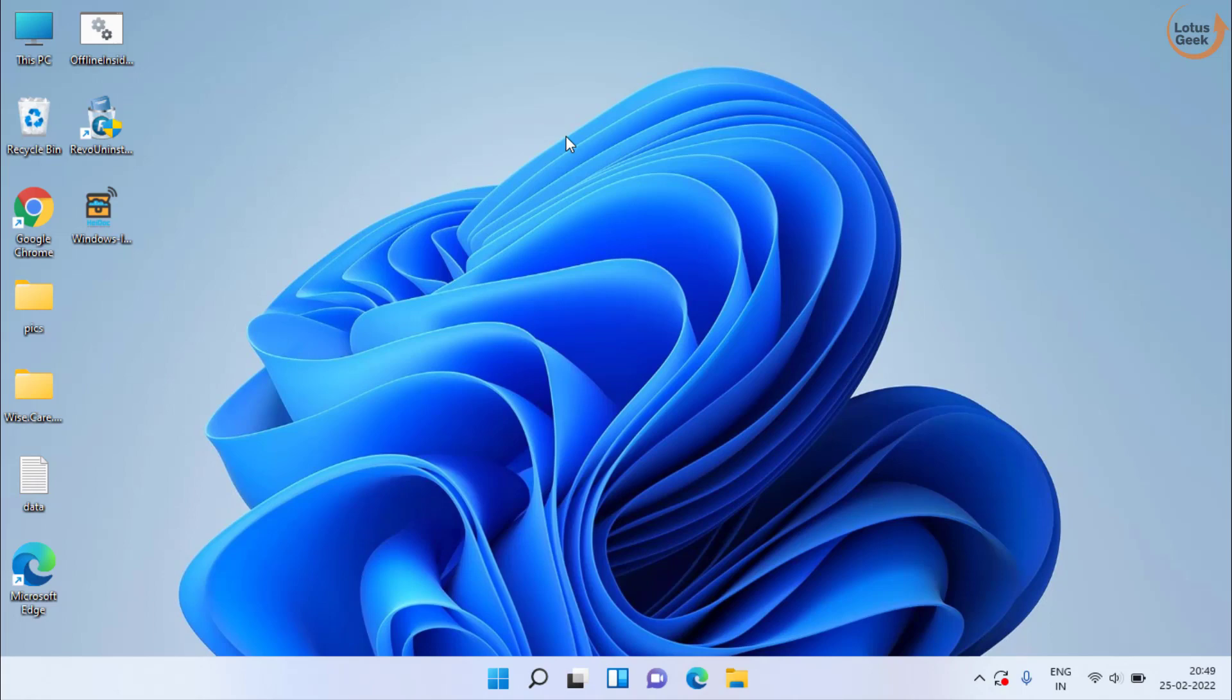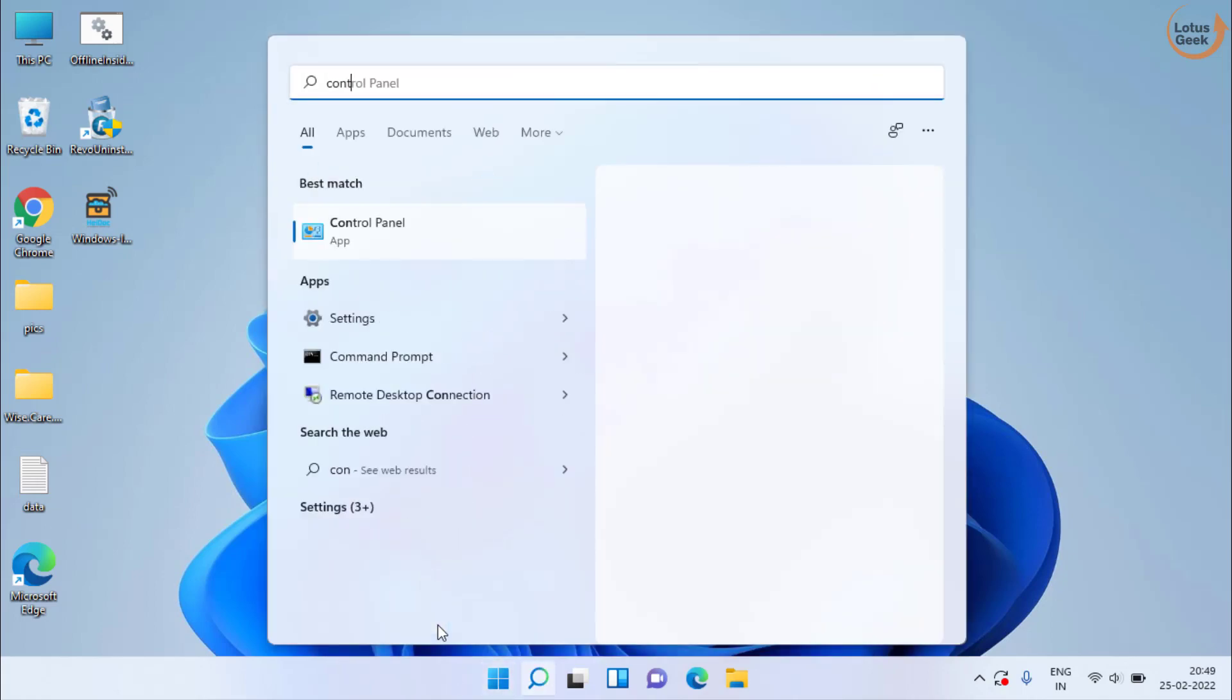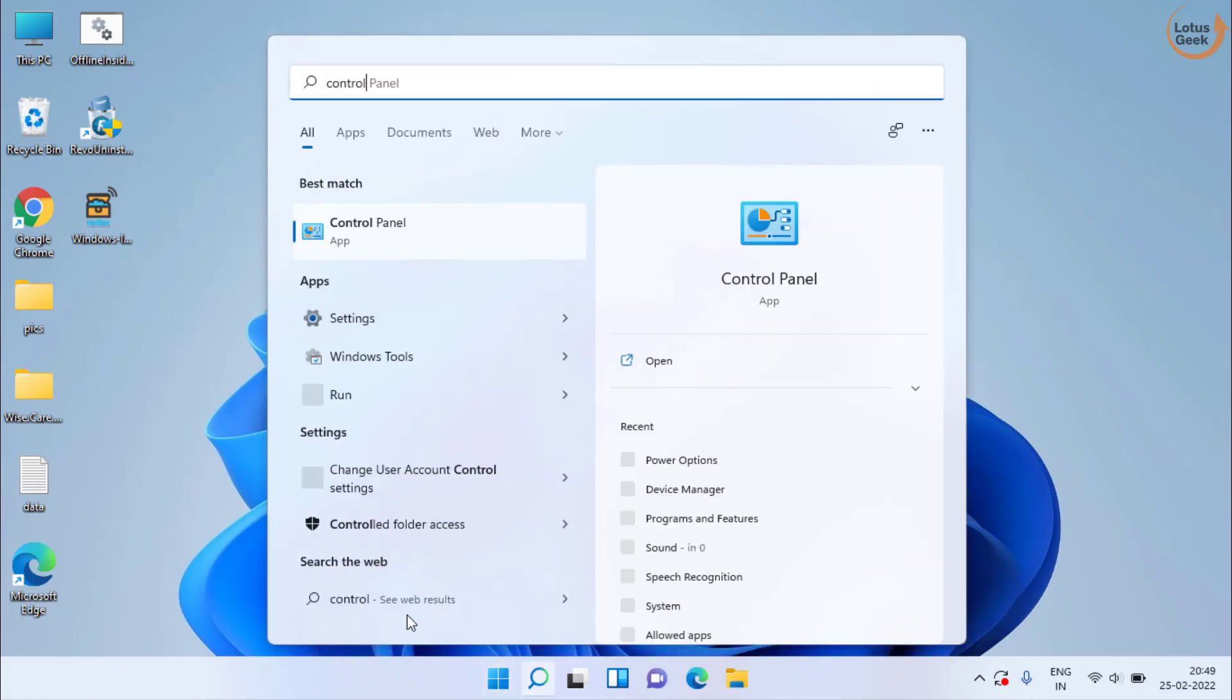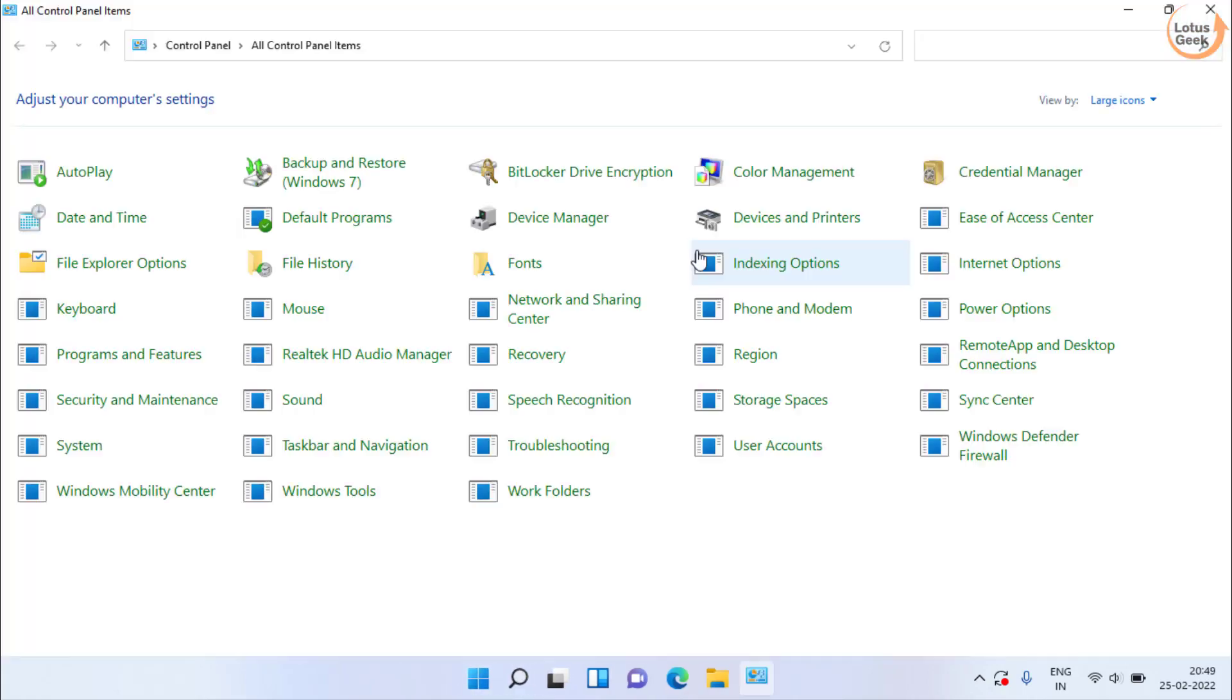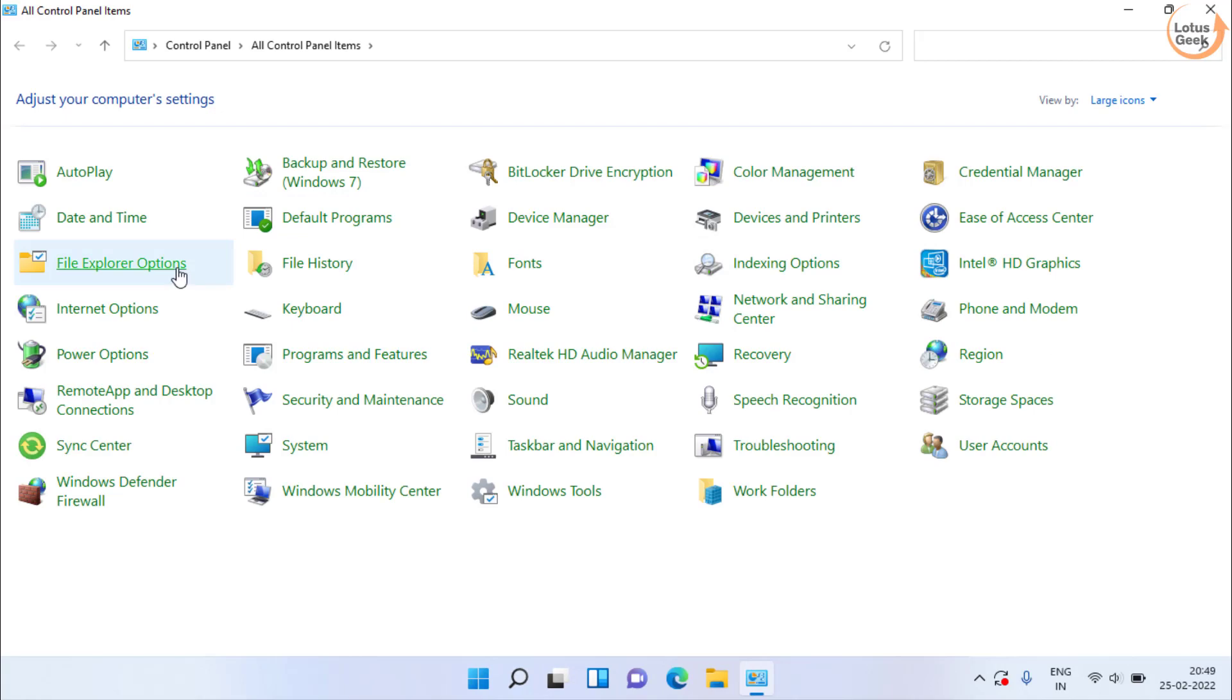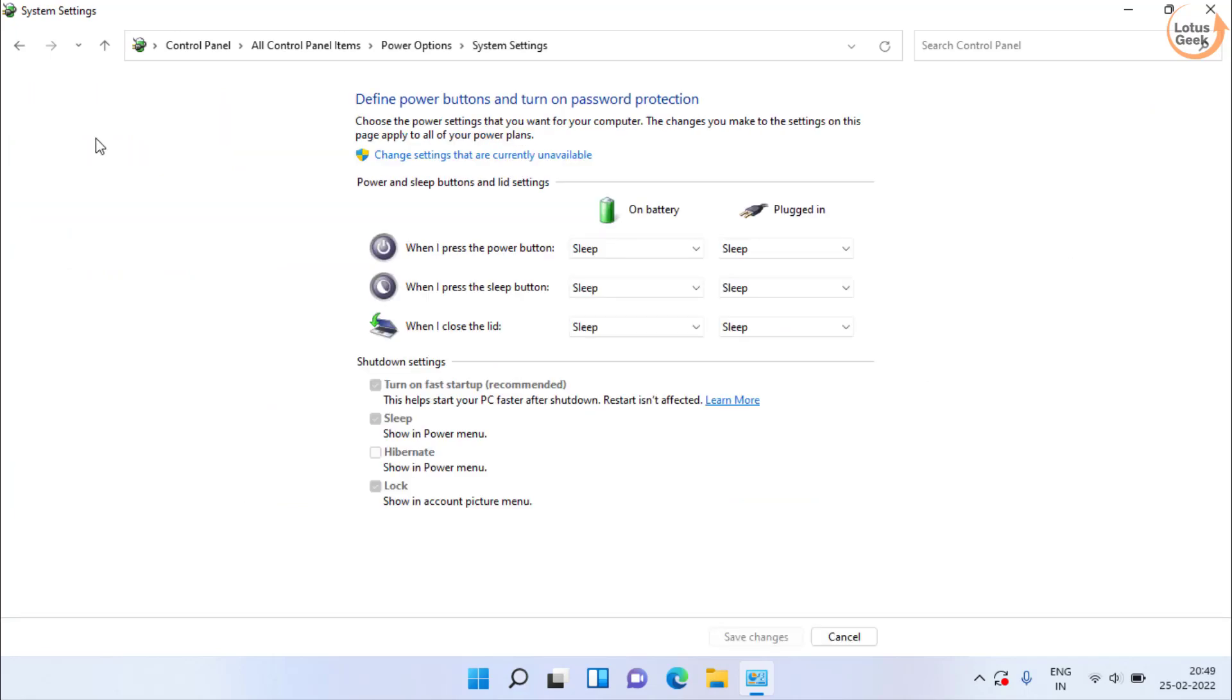If all these methods fail, the last option we are left with is turning off fast startup by clicking on start menu and type control panel. Here you need to click on power options. Now click on choose what the power button do.